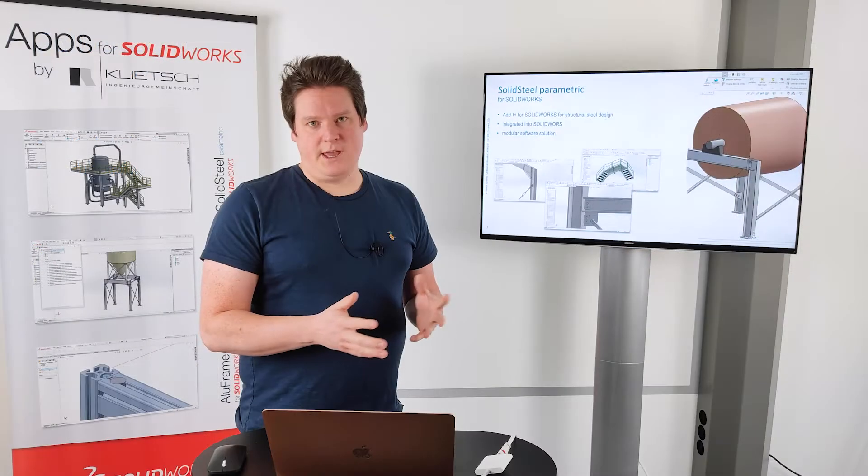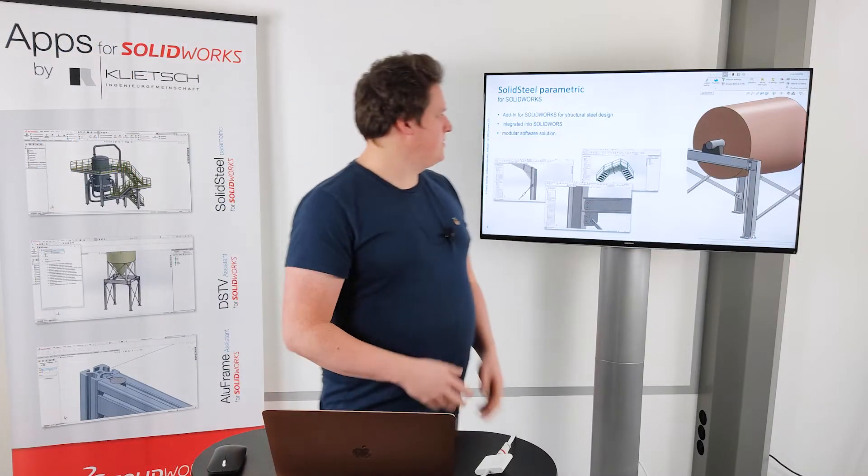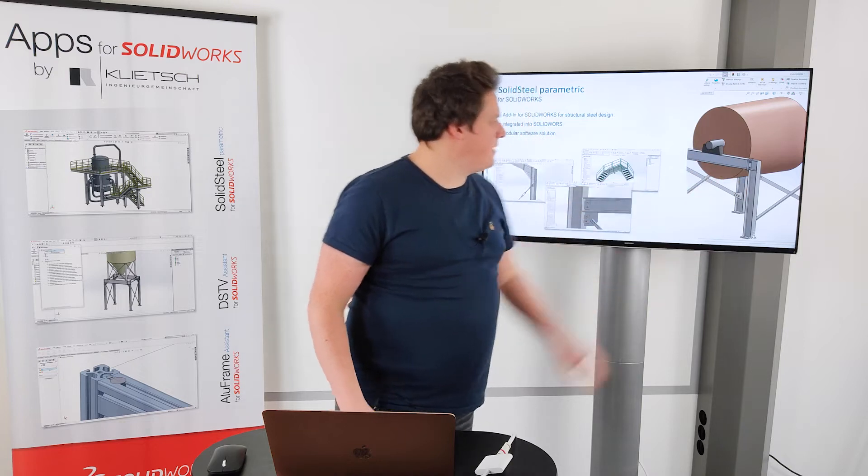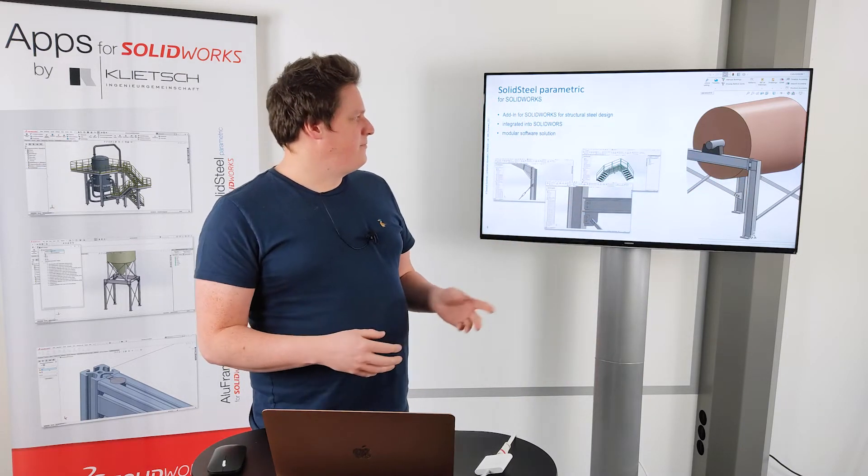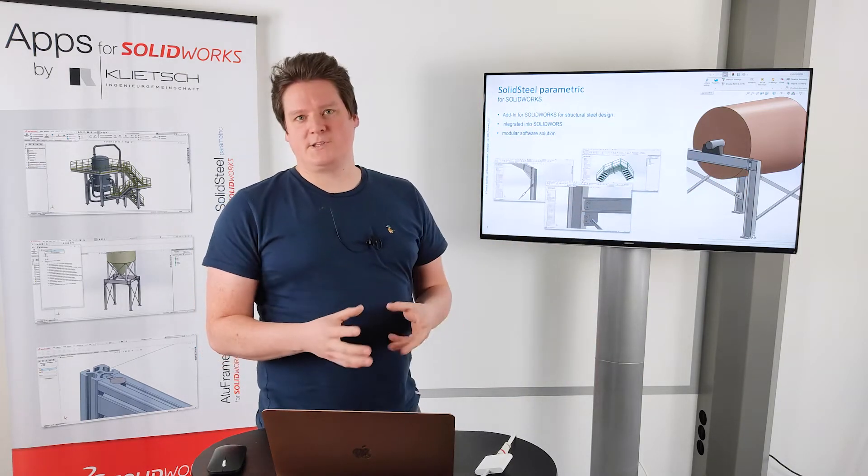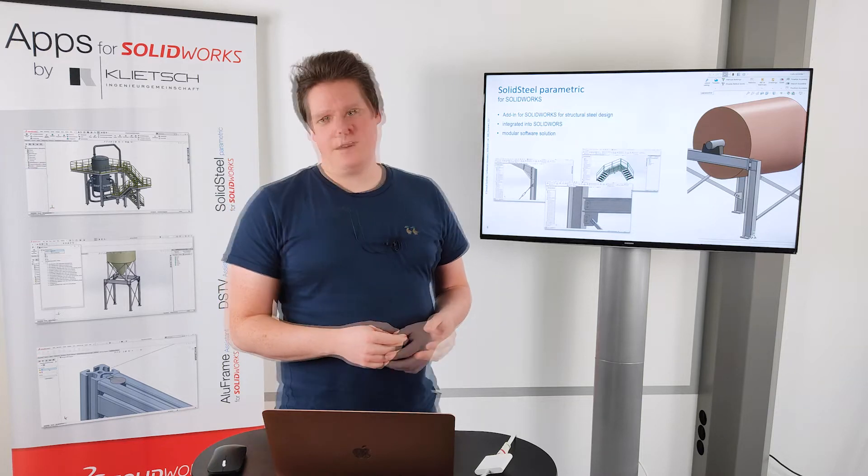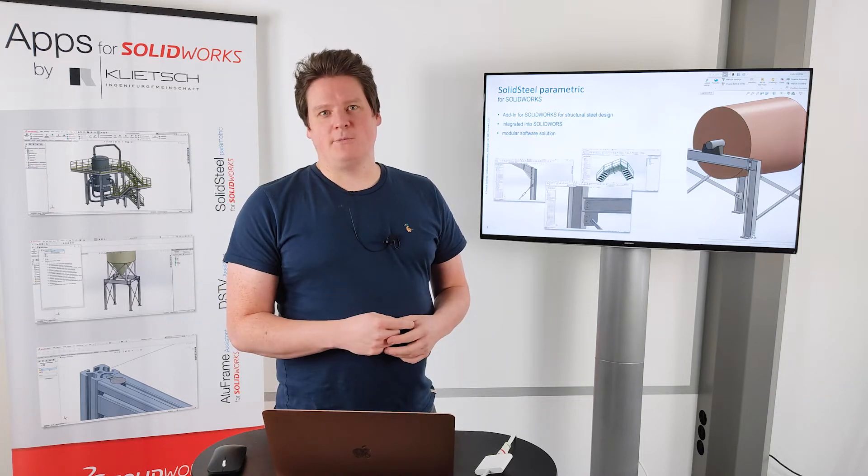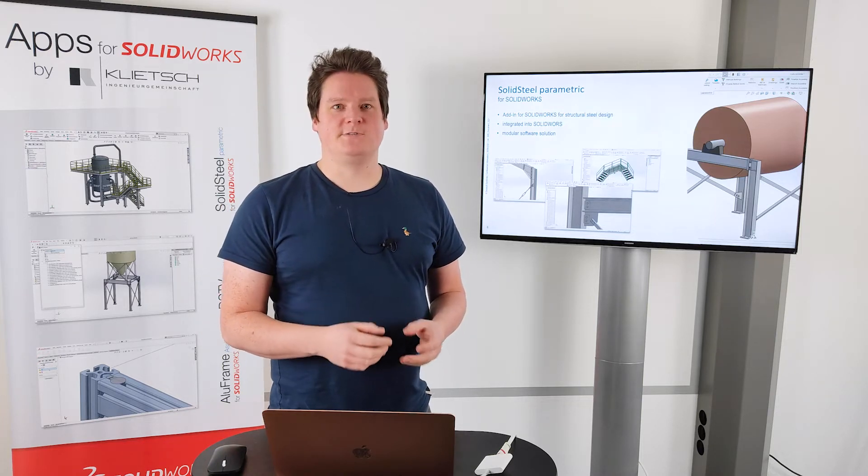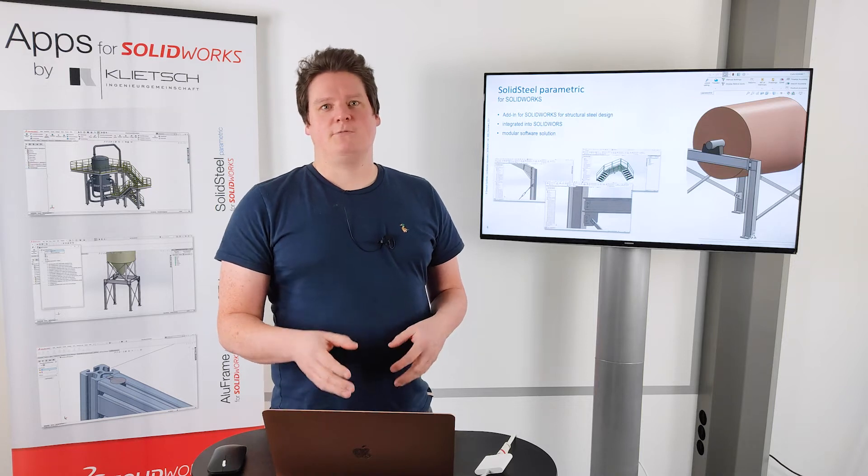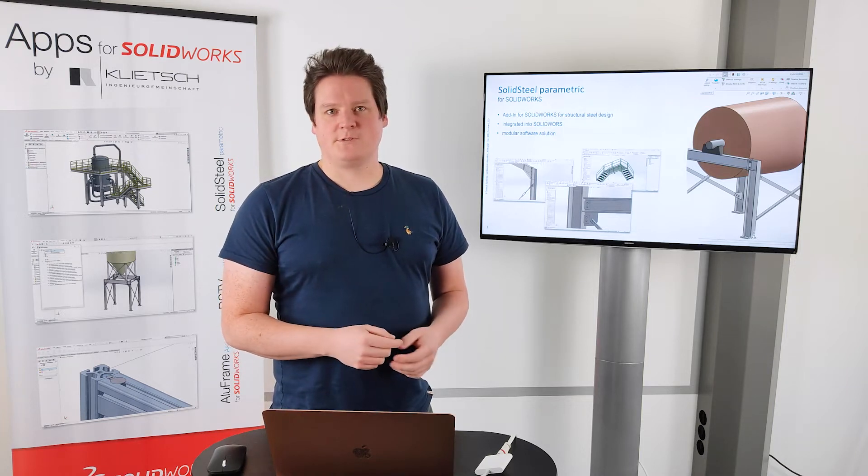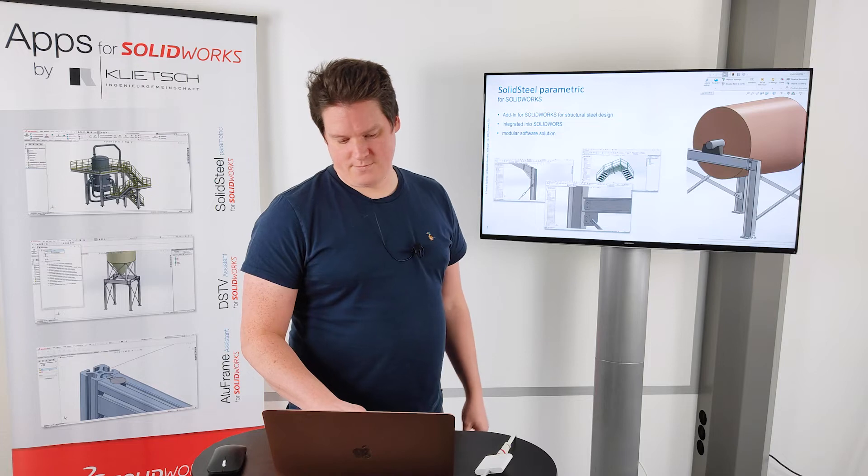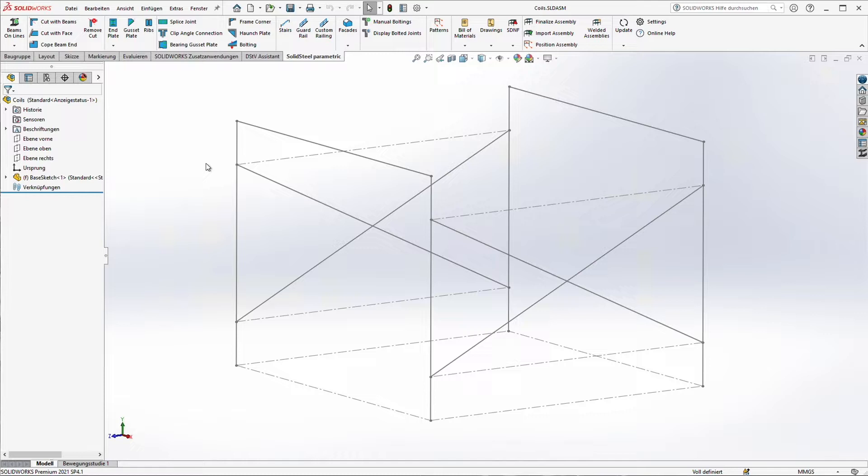Today we are going to design this small frame here. It's a support frame for steel coils or paper coils. And now I'm going to show you how easy it is to design such a steel frame with SolidSteel Parametric for SolidWorks. Everything in SolidSteel Parametric is based on a SolidWorks sketch. This can be a 2D sketch or 3D sketch.